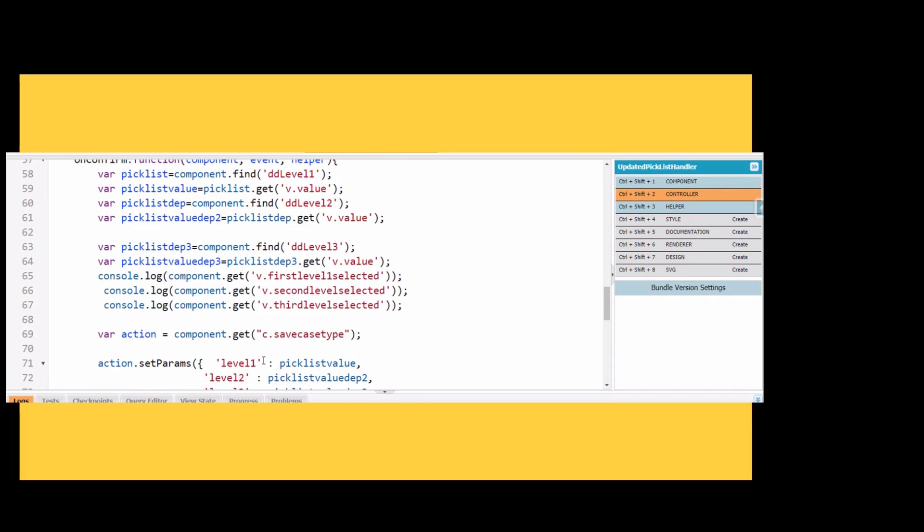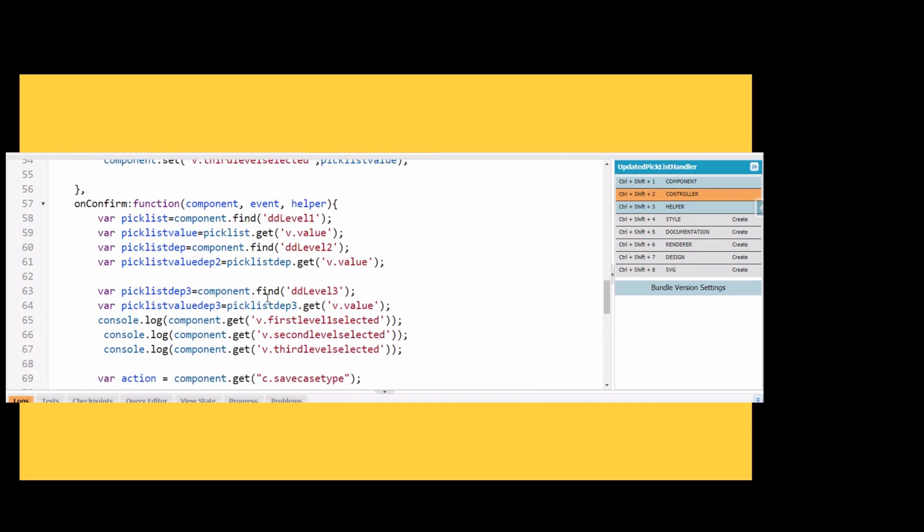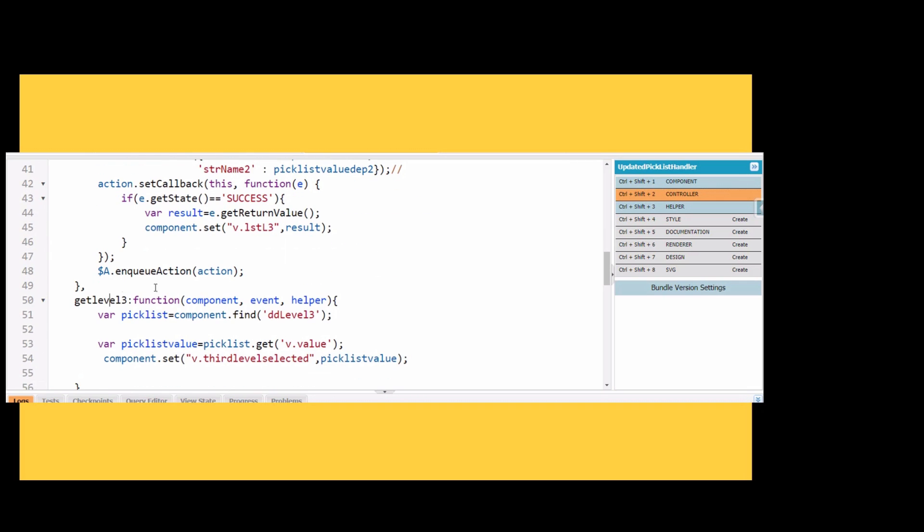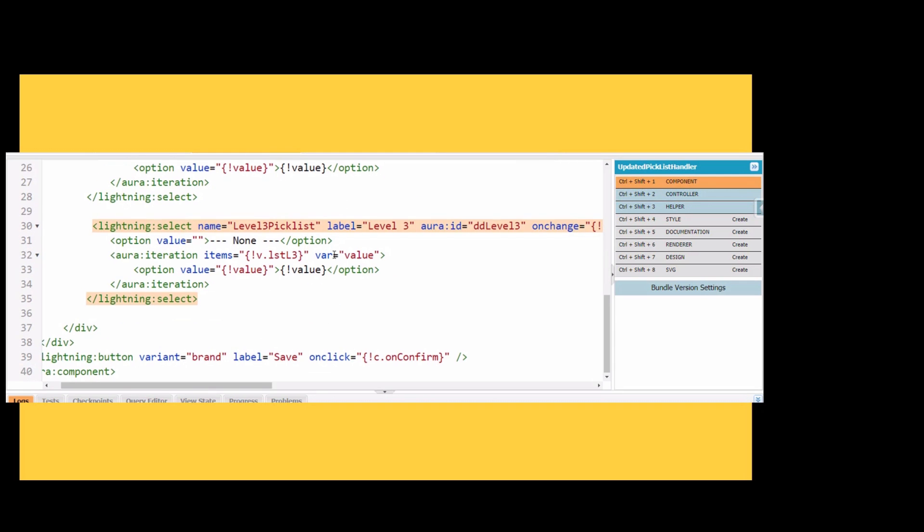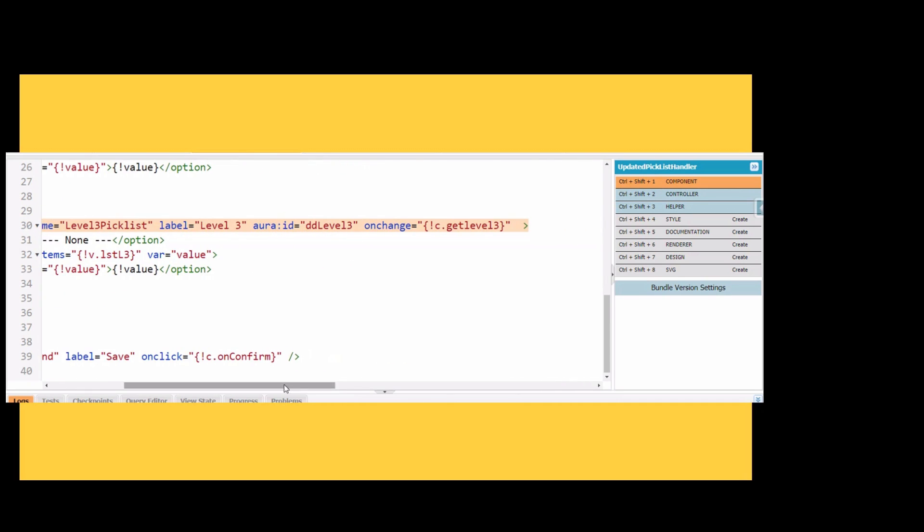We will see after saving of this case that we are able to see those records in the Chrome explorer or not. Then we have to call this get level 3 into the level 3 lightning select component on the on-change event.